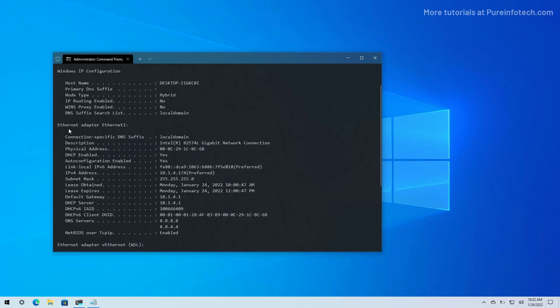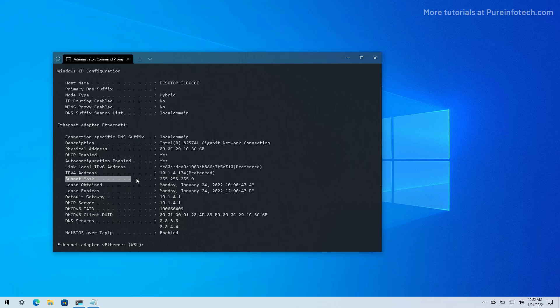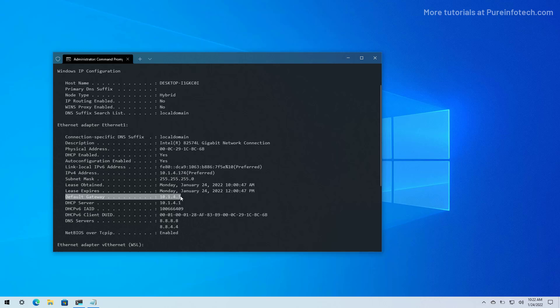I know that this computer is connected to the network using Ethernet 1, which is the name automatically assigned to the ethernet adapter. Then we're going to look for four specific configuration items: first, the IP address; the subnet mask; the default gateway, which is usually your router; and the DNS server addresses.